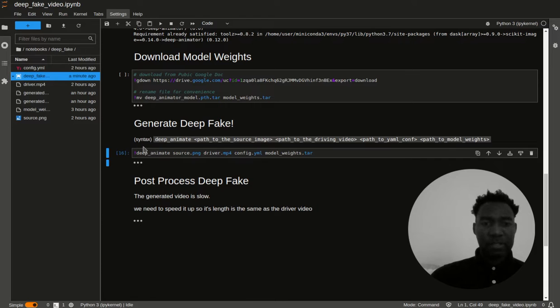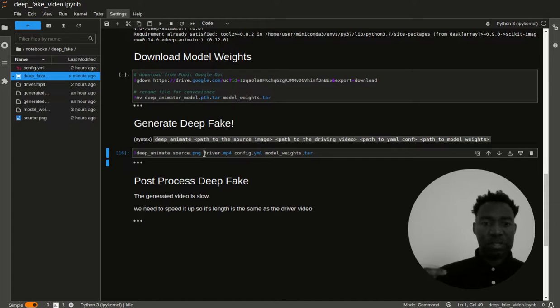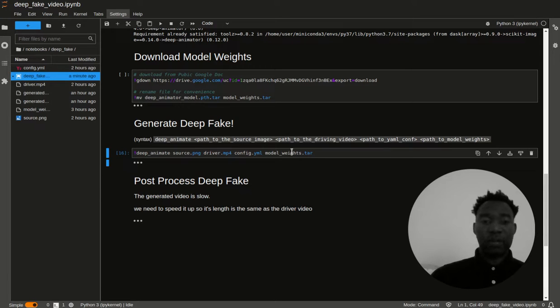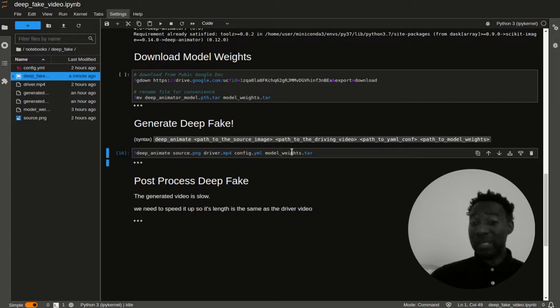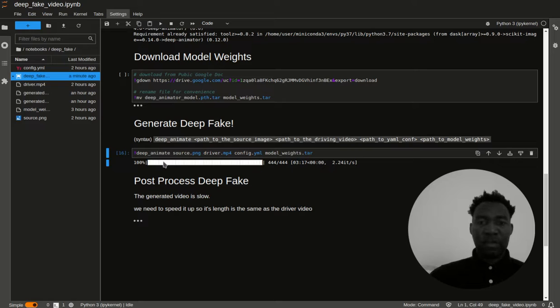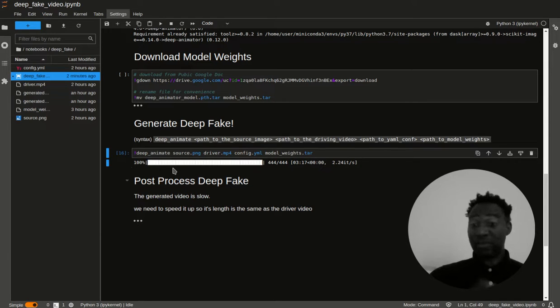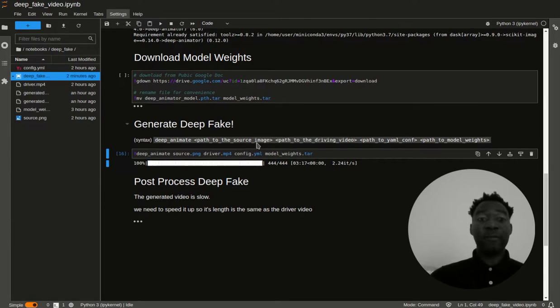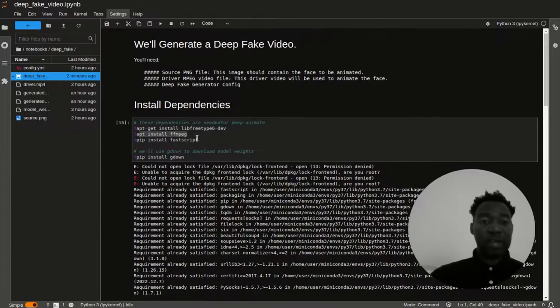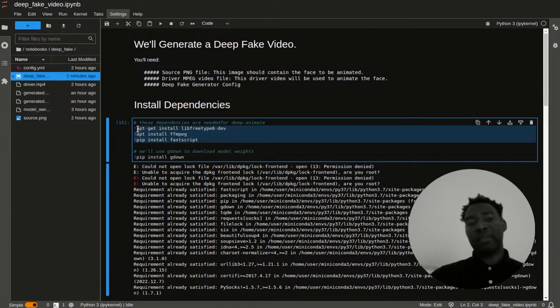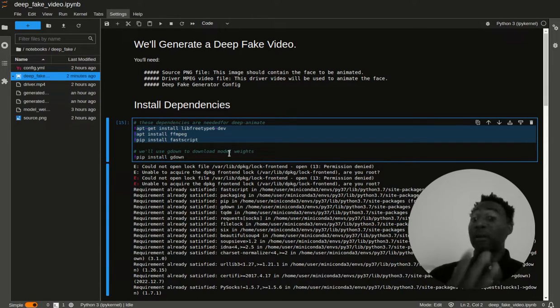Again, you do deep animate, your source, which is that image that I showed you, that Greek statue, the driver, which is Leonardo DiCaprio speaking, the config file, which is what I just showed you a minute ago, and then the model weights that we downloaded. Now, I'm not going to run this again, because this does take a while. It takes about four to six minutes. What I will do is I'm going to show you the output when I ran this in my system. When I ran this, it simply just shows 100% because it's already done. This is what you're going to see when you run it locally. If you don't have the dependencies installed correctly, it will complain and it won't work. So that's something you should keep in mind.